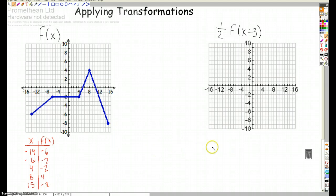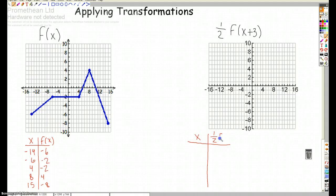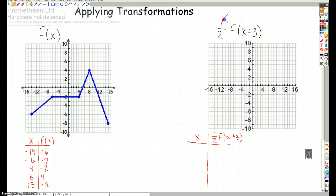Over here we'll have our table for our transformed function. The best way to do it is to go up and take note of what each piece does. That one half is outside the f of x — that's going to affect our y values. And what does it do to the y values? It's going to multiply the y values by one half.